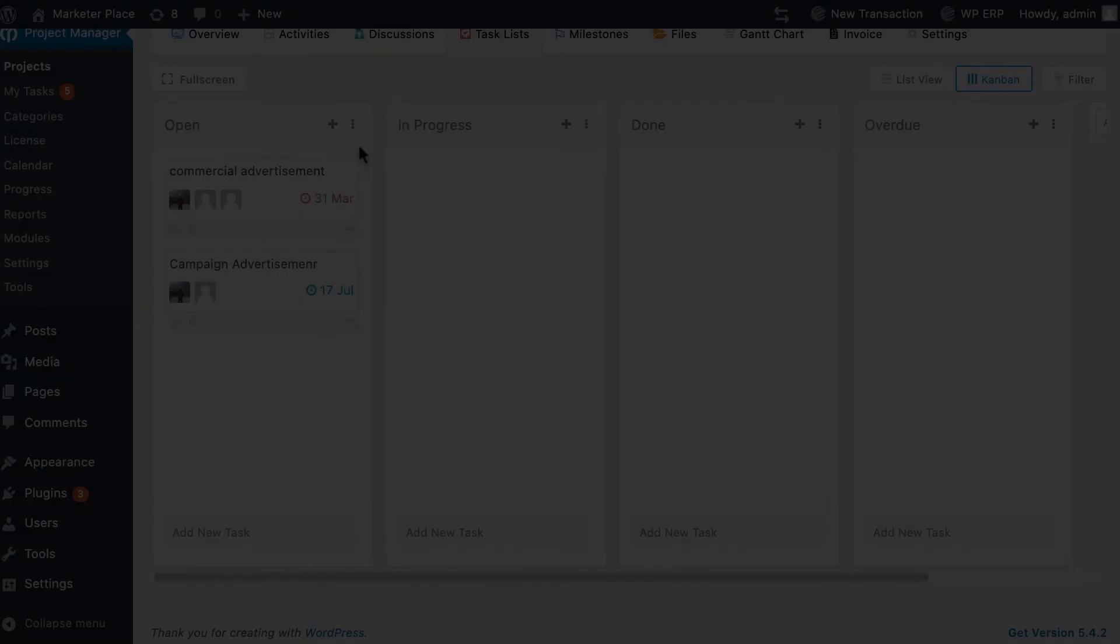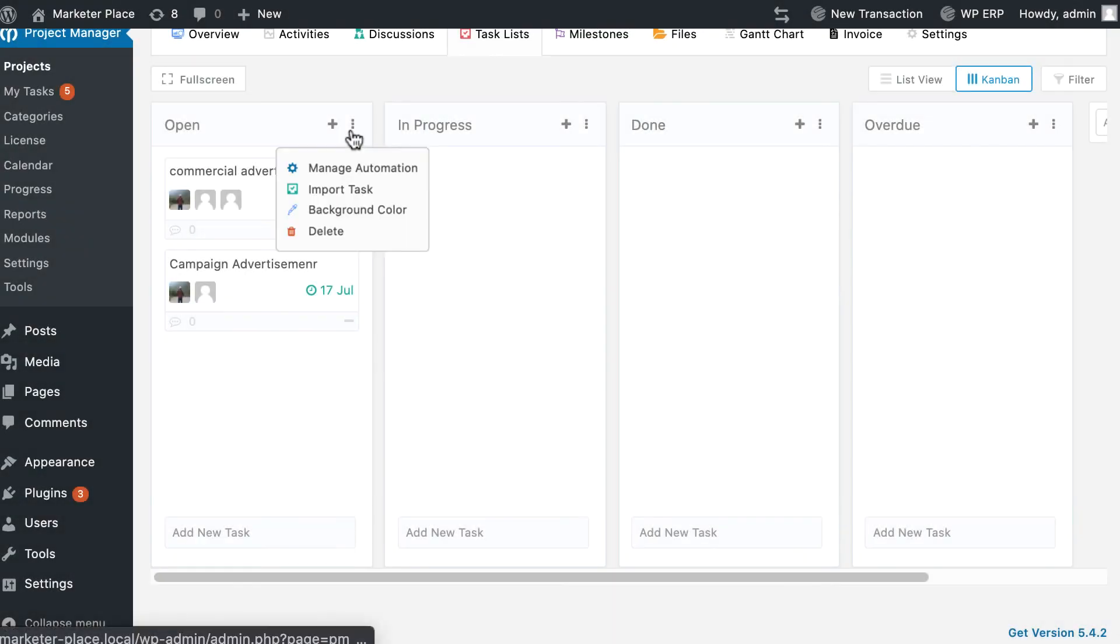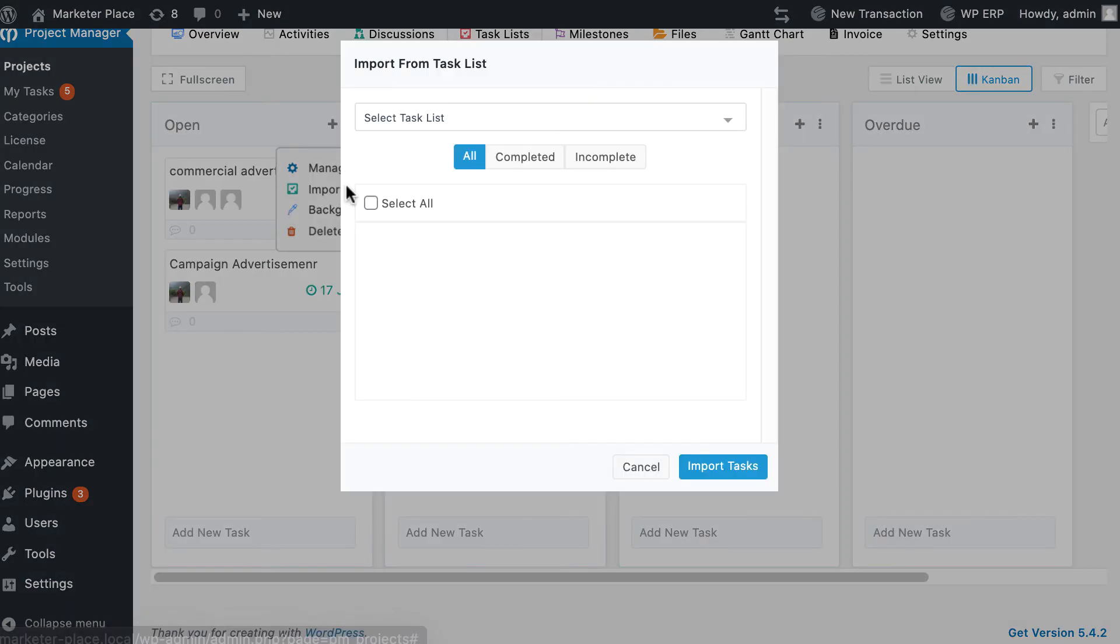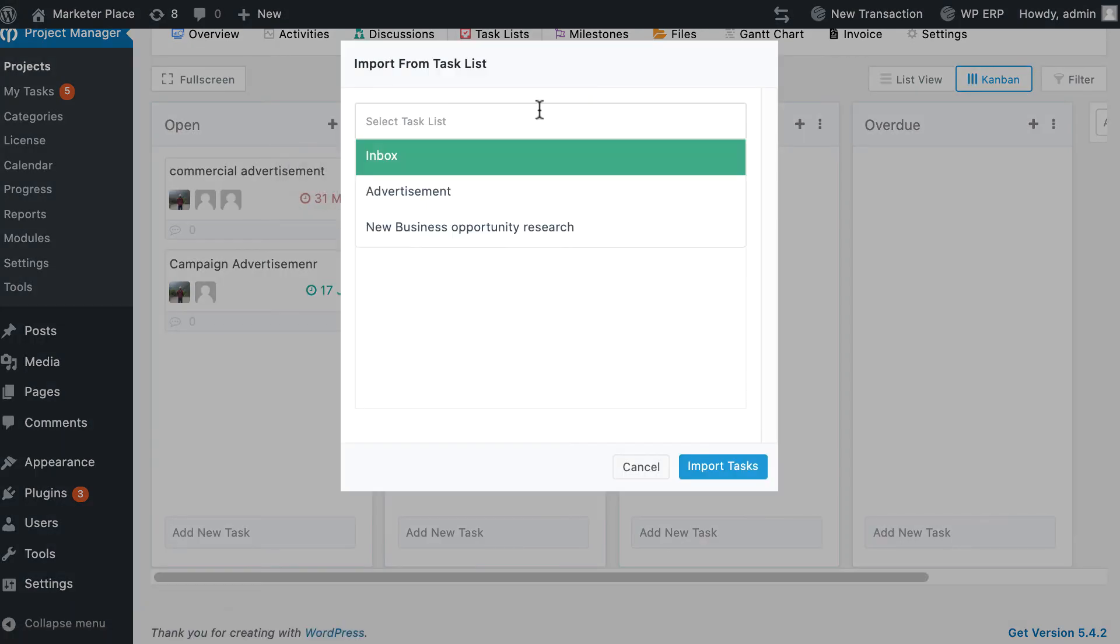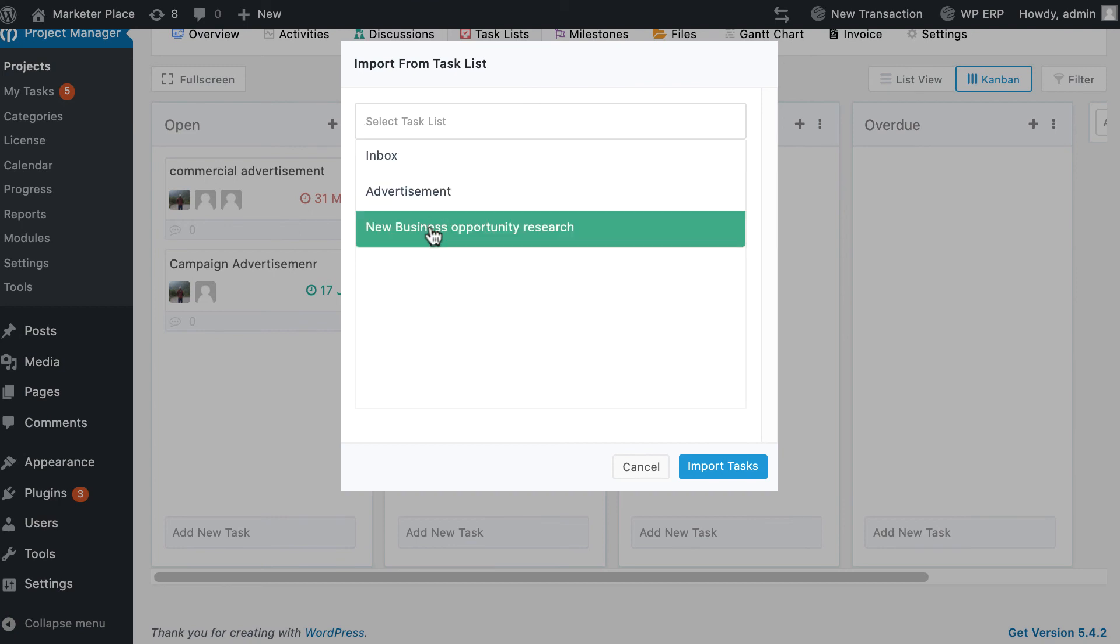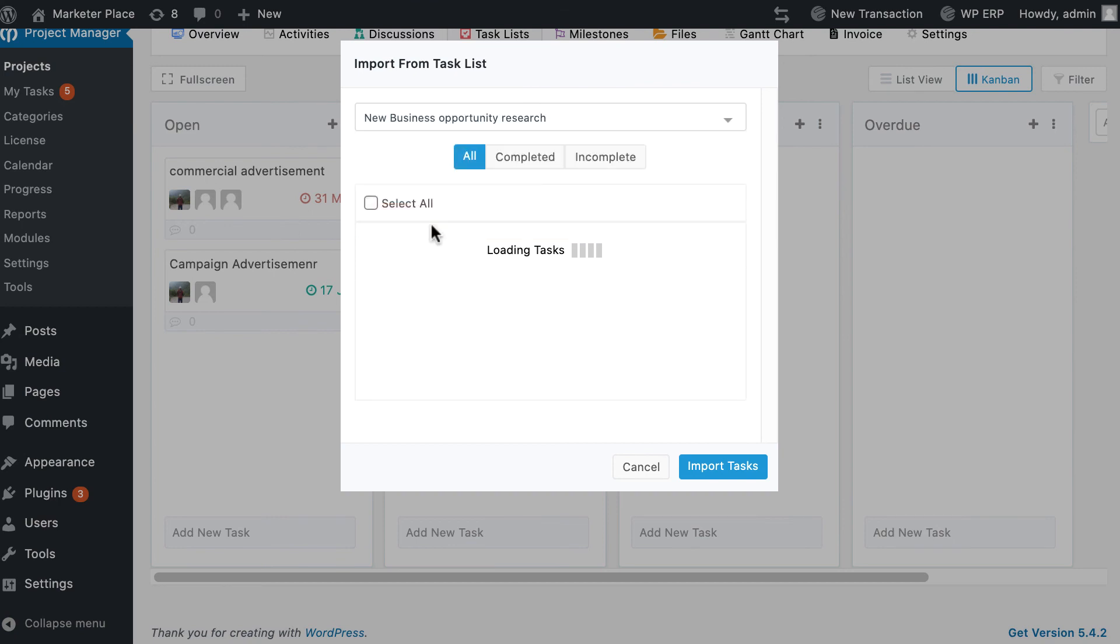To import tasks in Kanban board, click on the dotted vertical line as shown below, then click on import task. Click on the vertical dotted line, click on select task list, and a list of your previously created task lists will drop down.